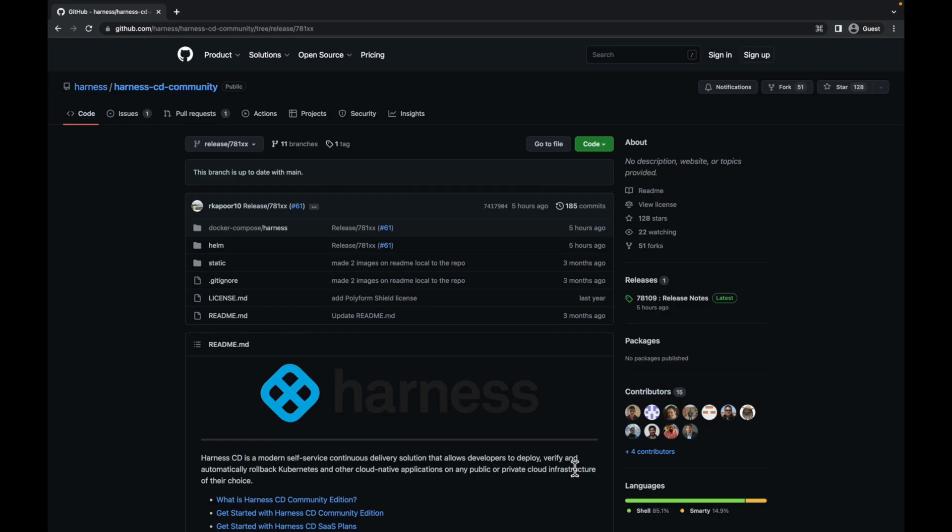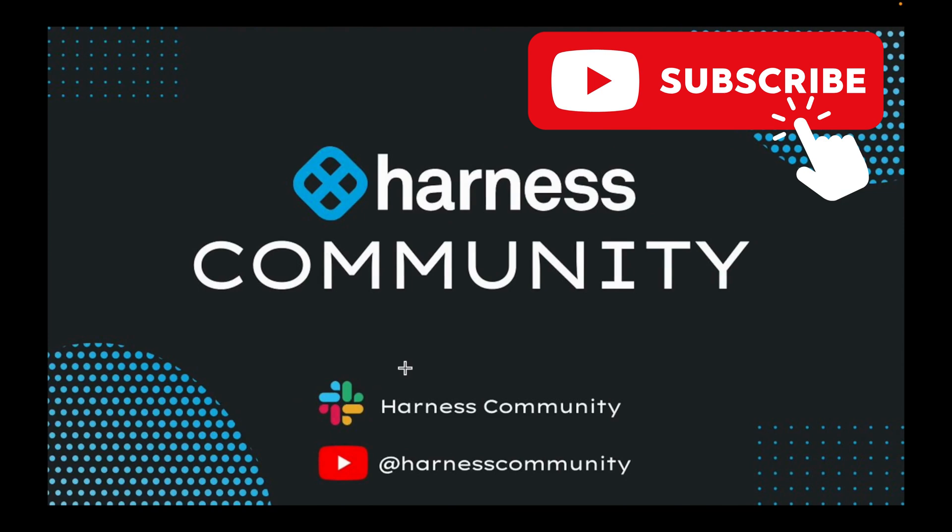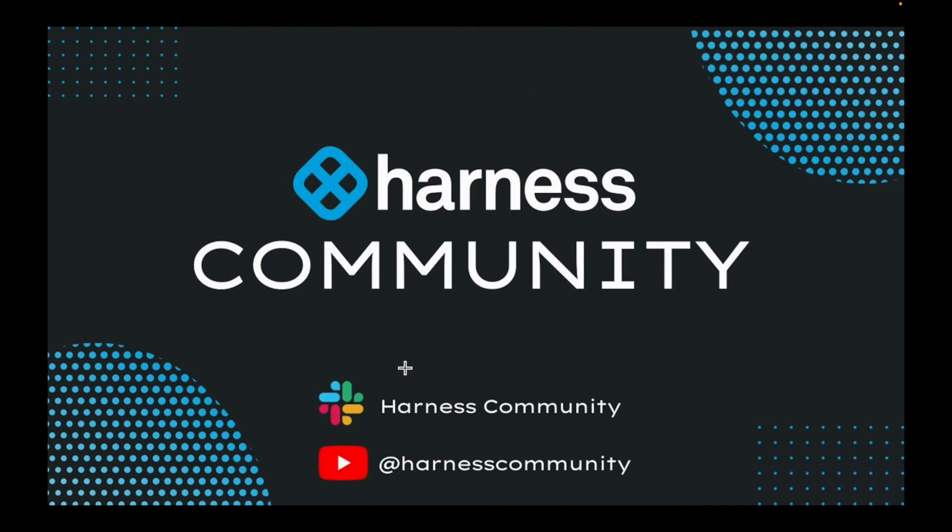Thank you for watching our video on the harness cd community. We hope that it provided valuable insights into how to effectively use the platform. Subscribe to harness cd community youtube channel for more such videos. Do make sure to try out the cd community edition and share your feedback. Thank you.